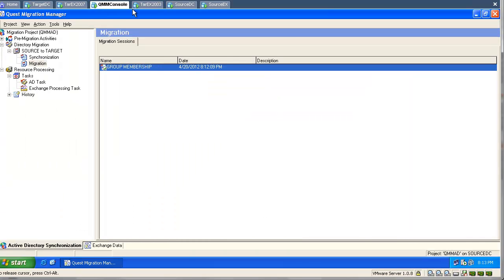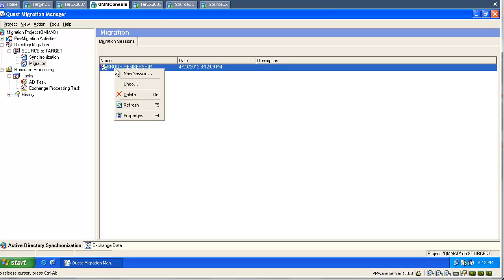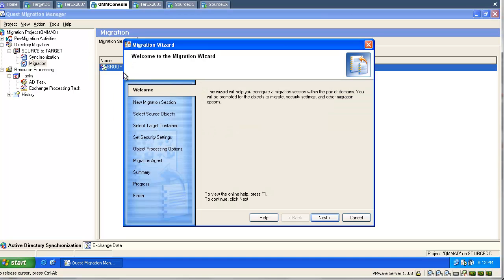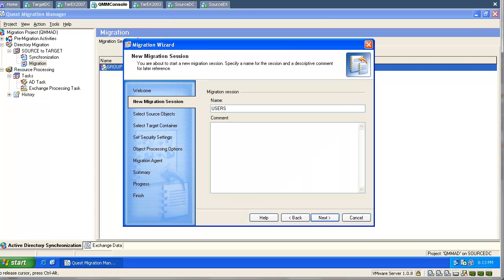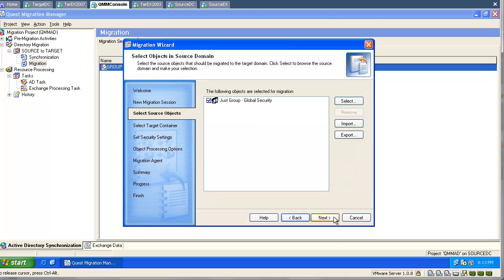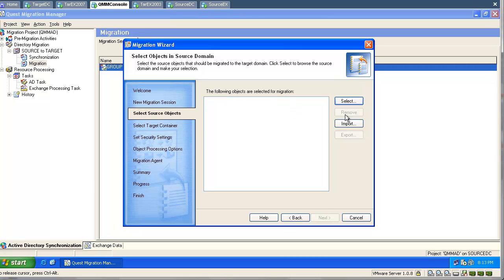Let's go back to our console and migrate a user now. We will use the existing migration session as a template — right-click on this session and select 'Create a migration session.' Since this is an old migration session being used as a template, I have to remove the old existing settings and click Next, Next, and Finish. Now we are going to migrate the object manually.